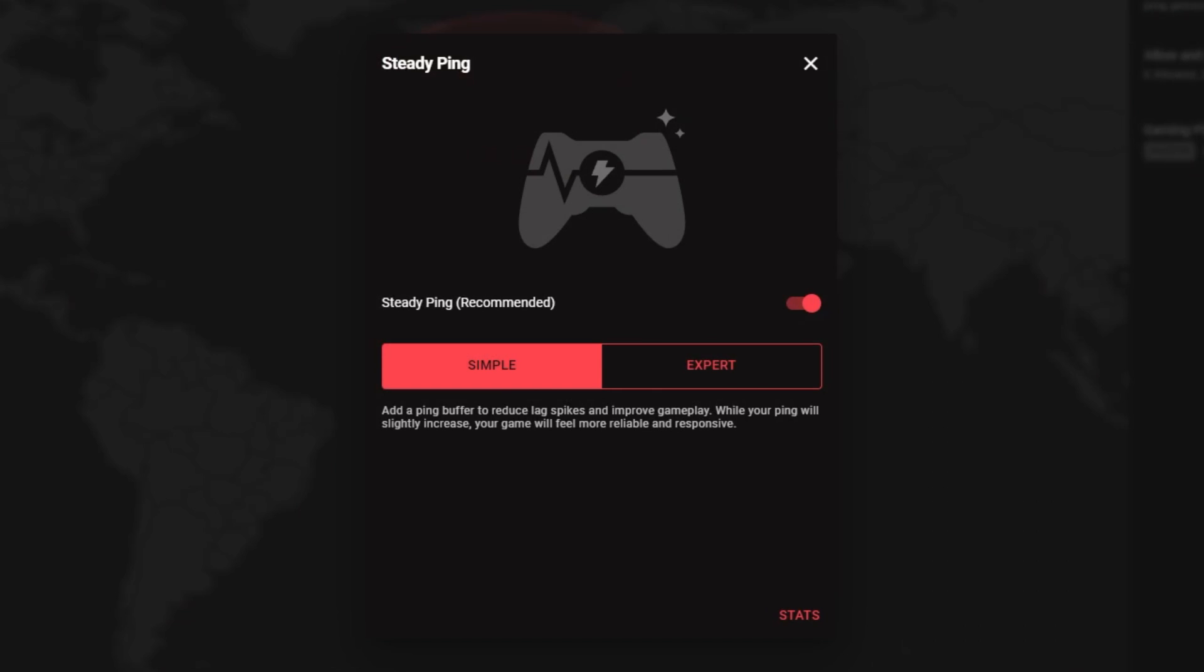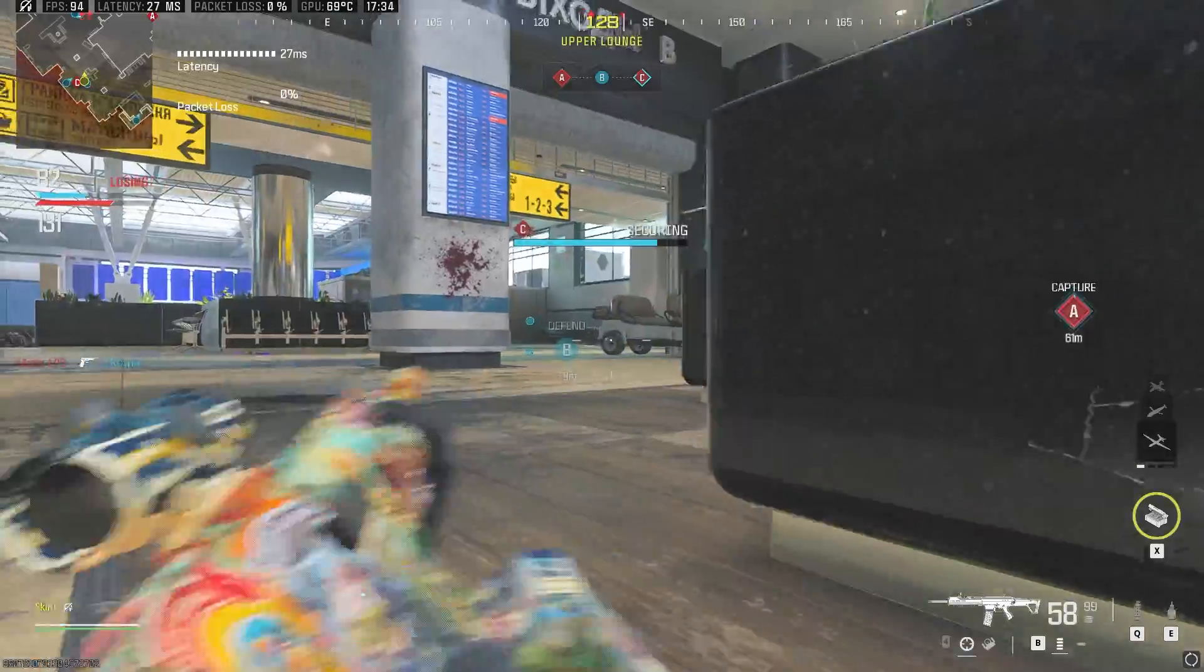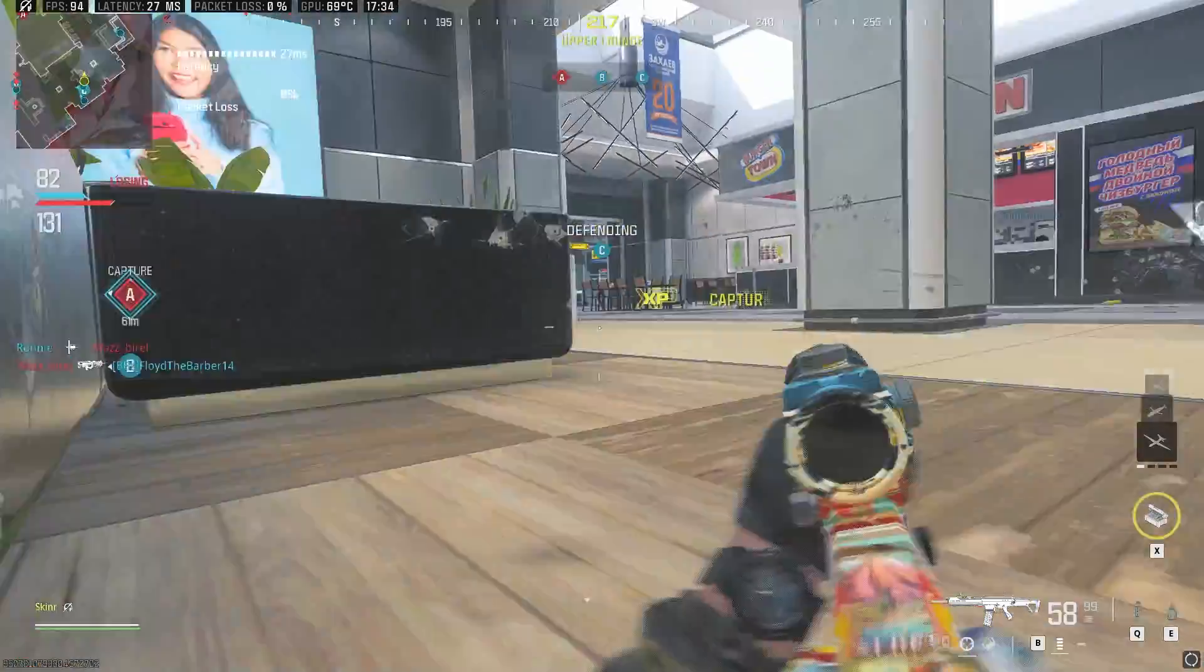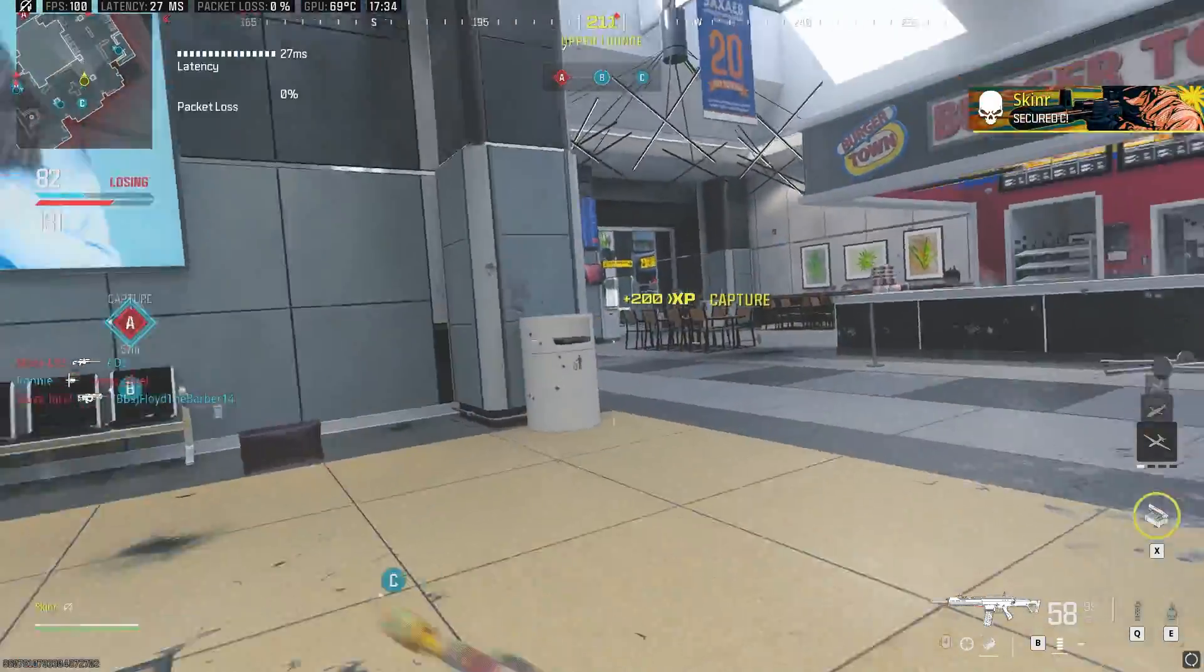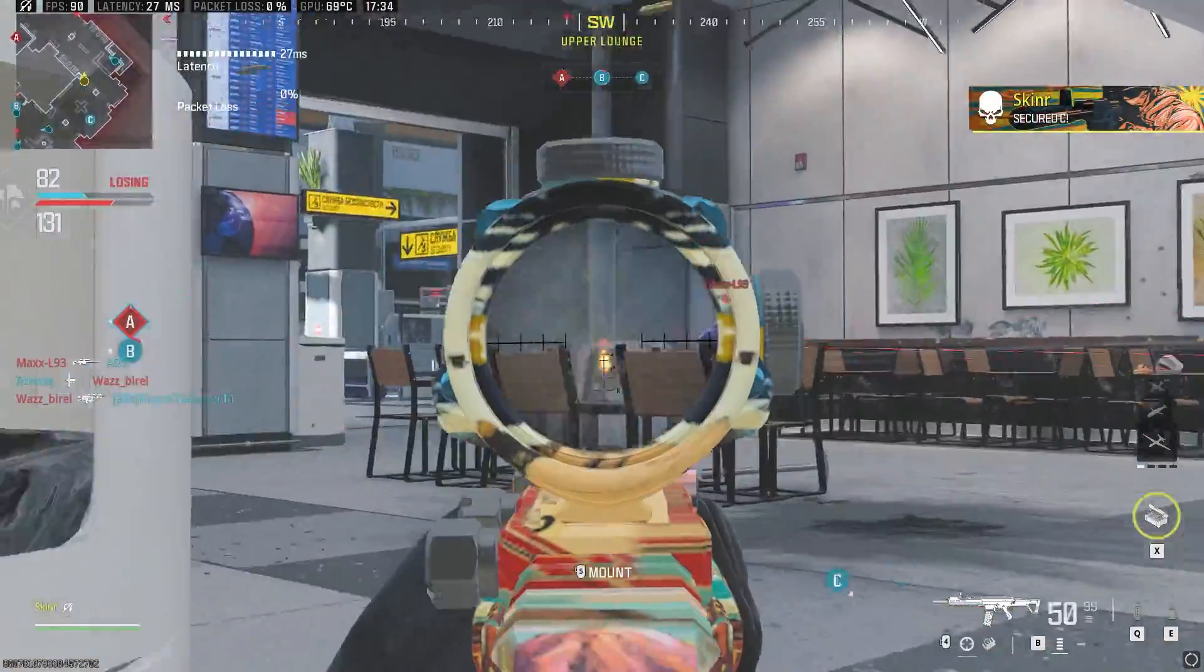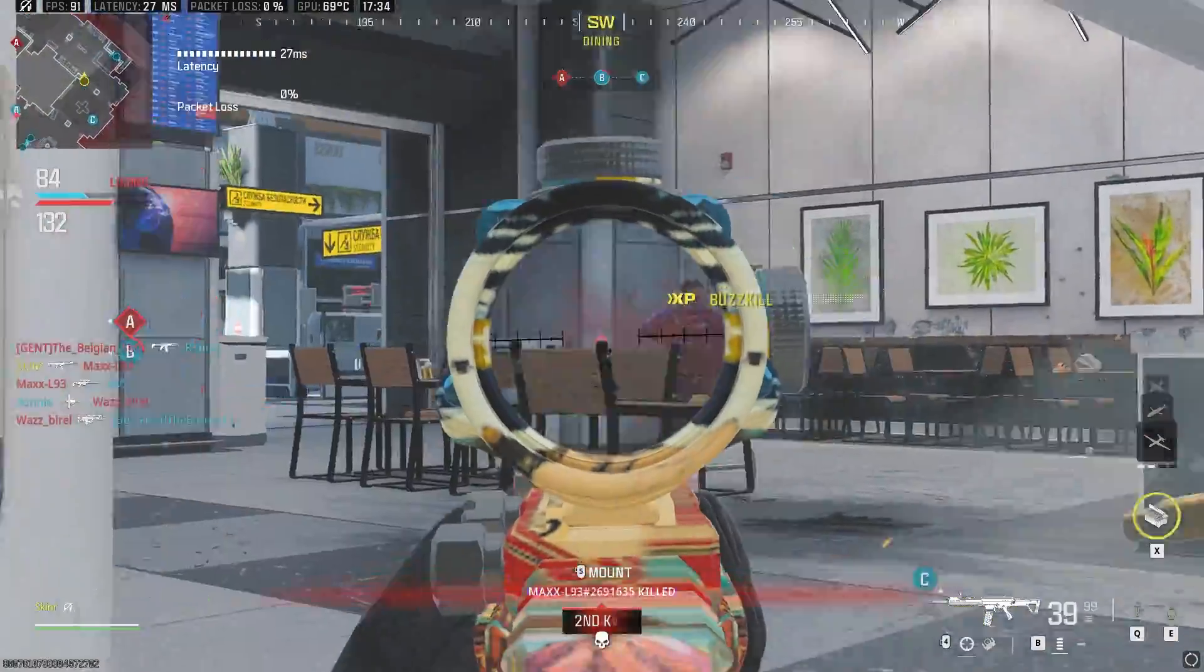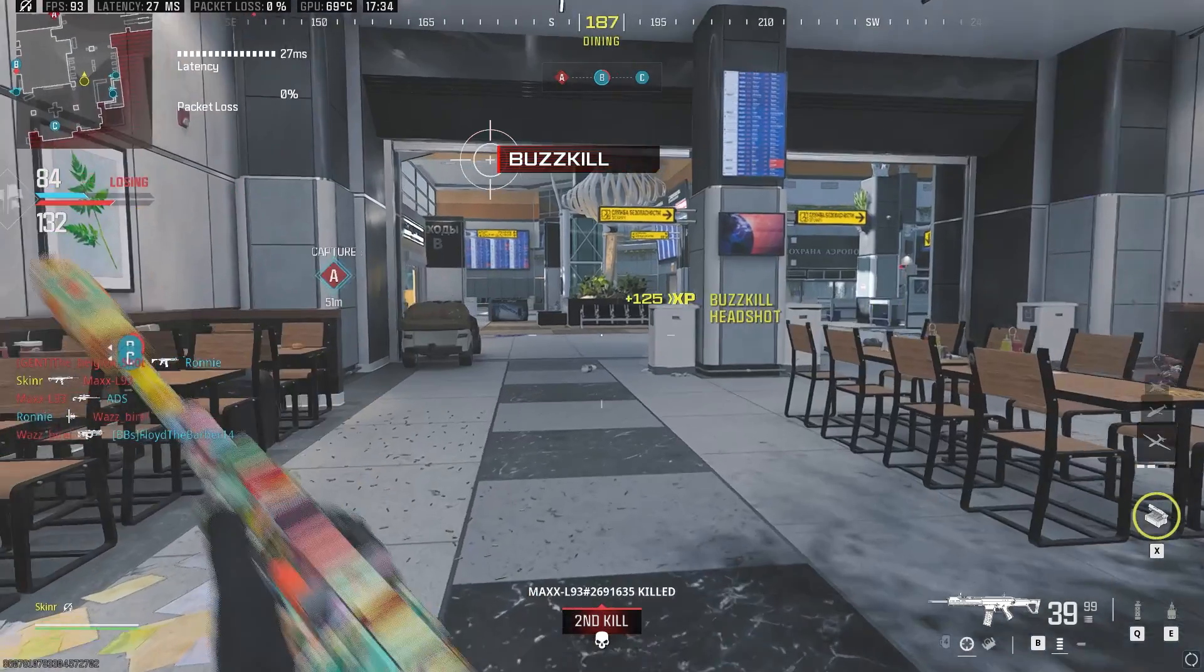Once open, you can enable or disable the feature. When enabled, you can choose what SteadyPing mode you want to use. Simple provides an automatically stabilized connection and is probably the best mode for the majority of users. Expert allows you to stabilize your connection based on a target ping value.